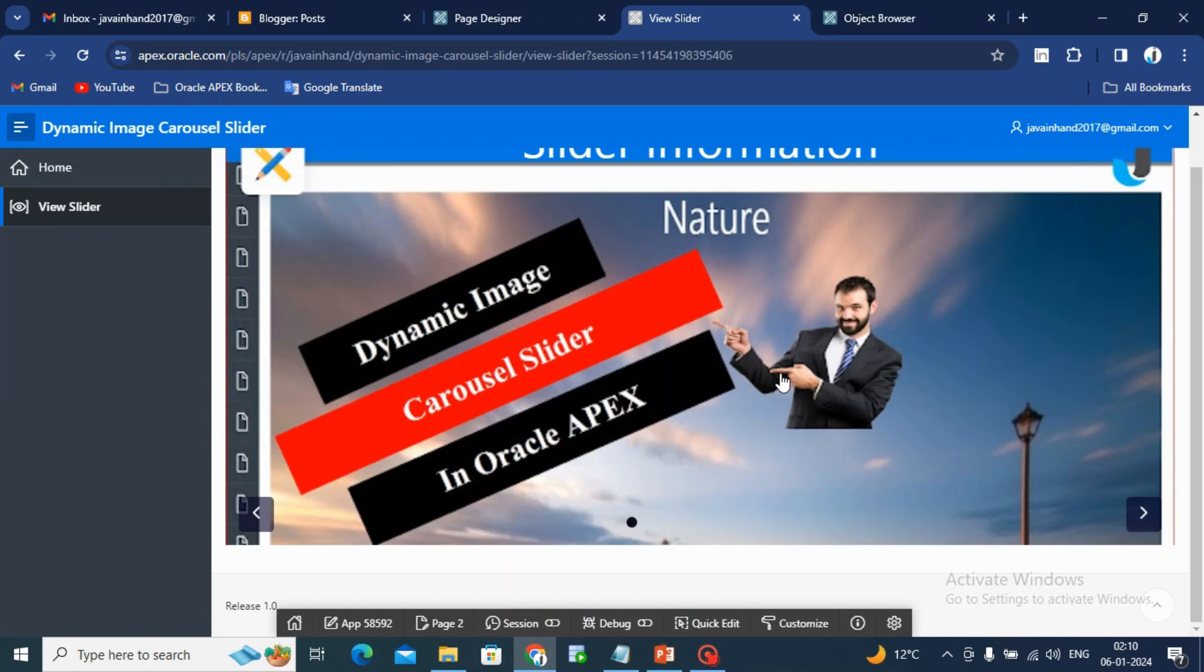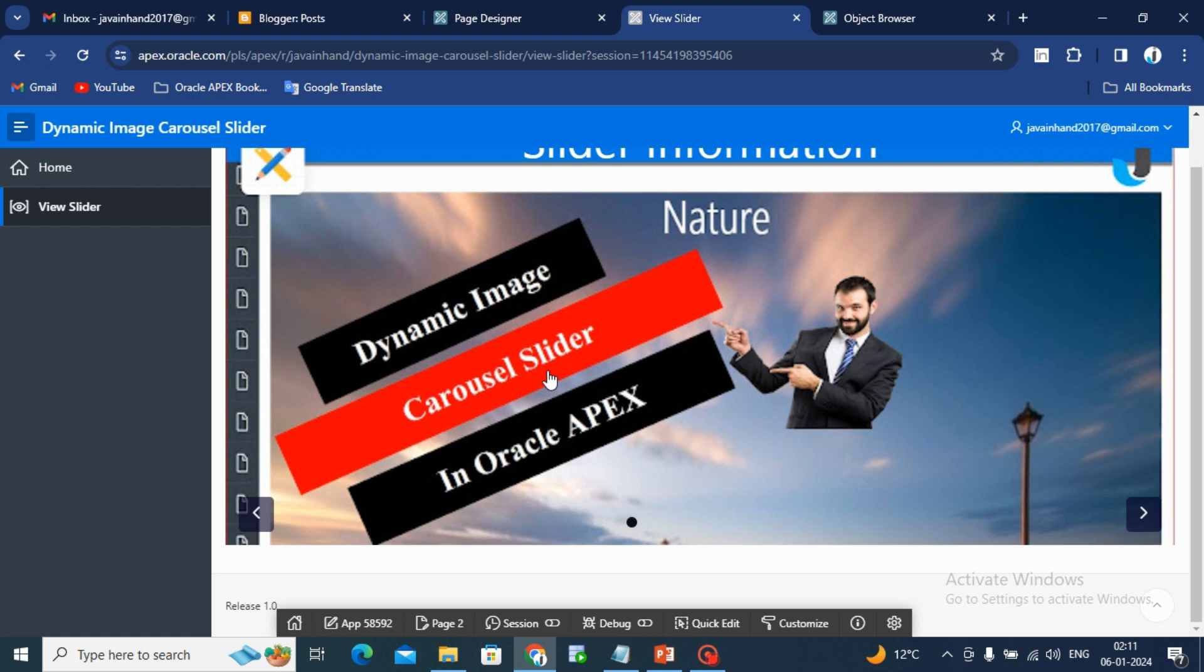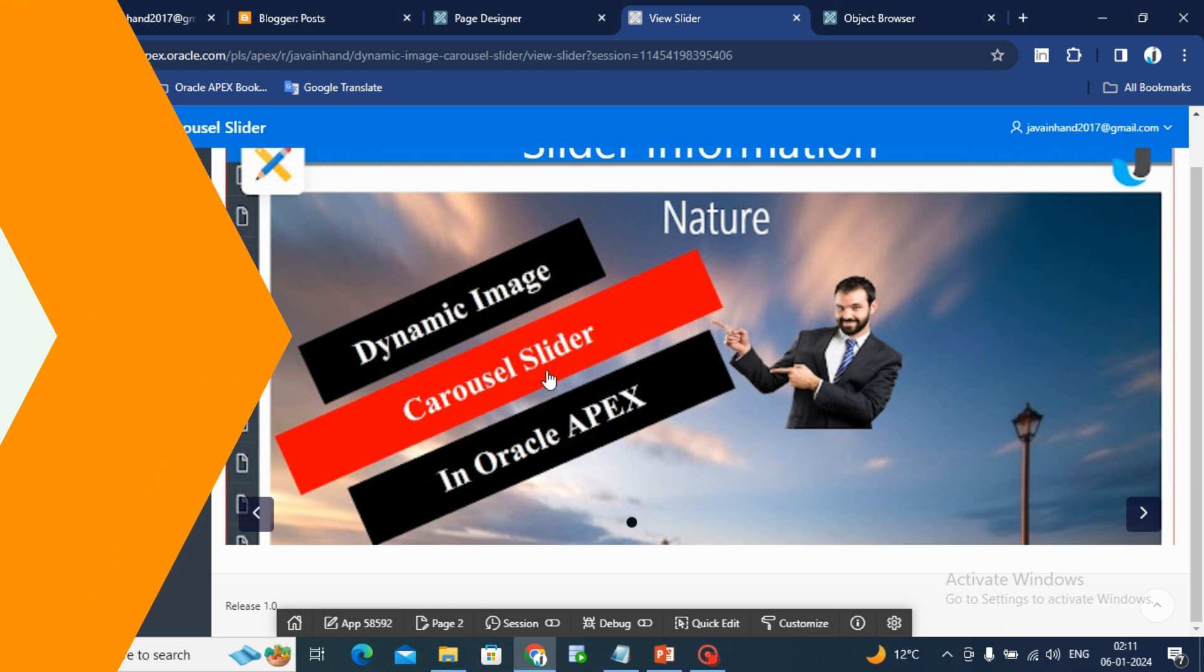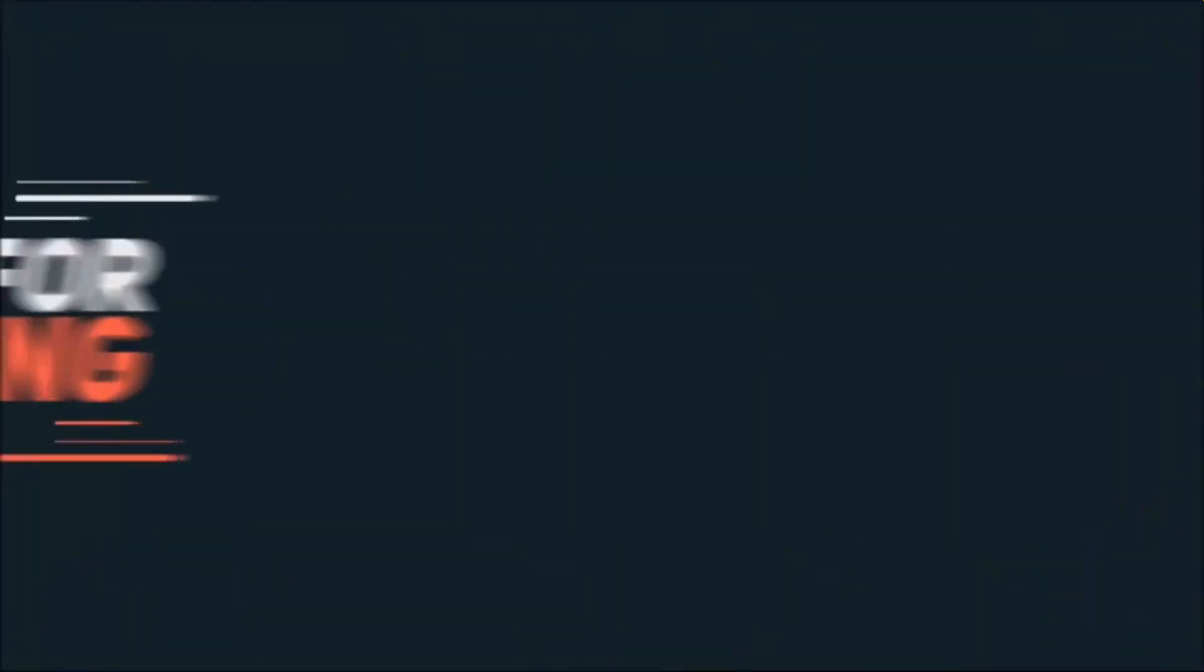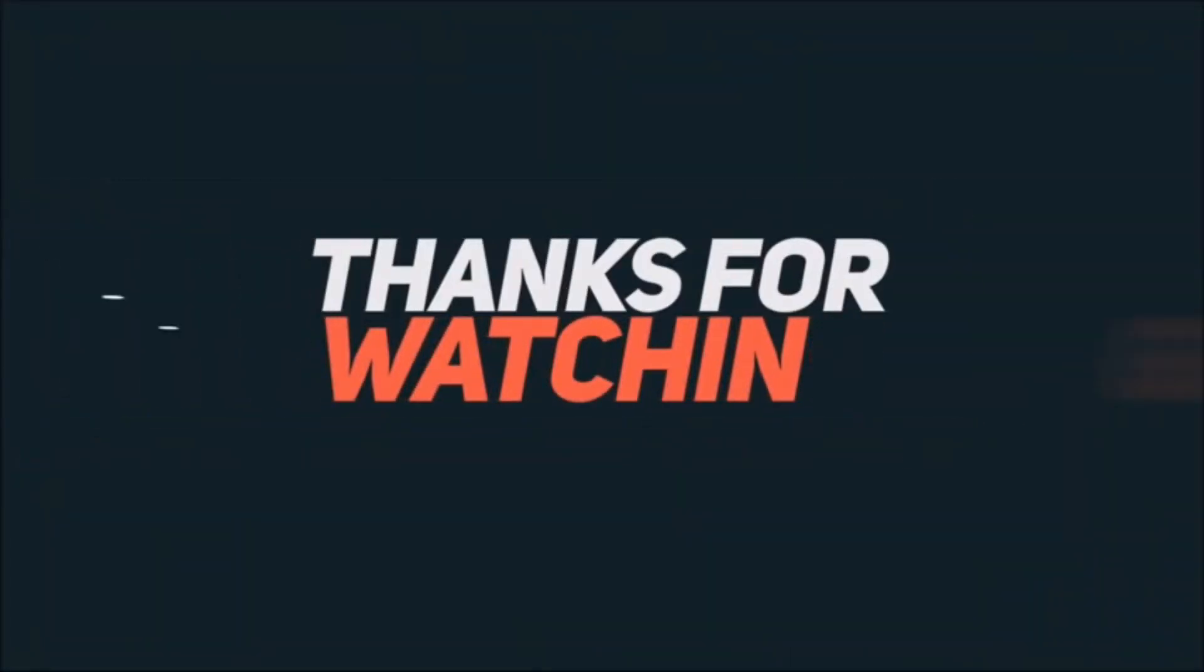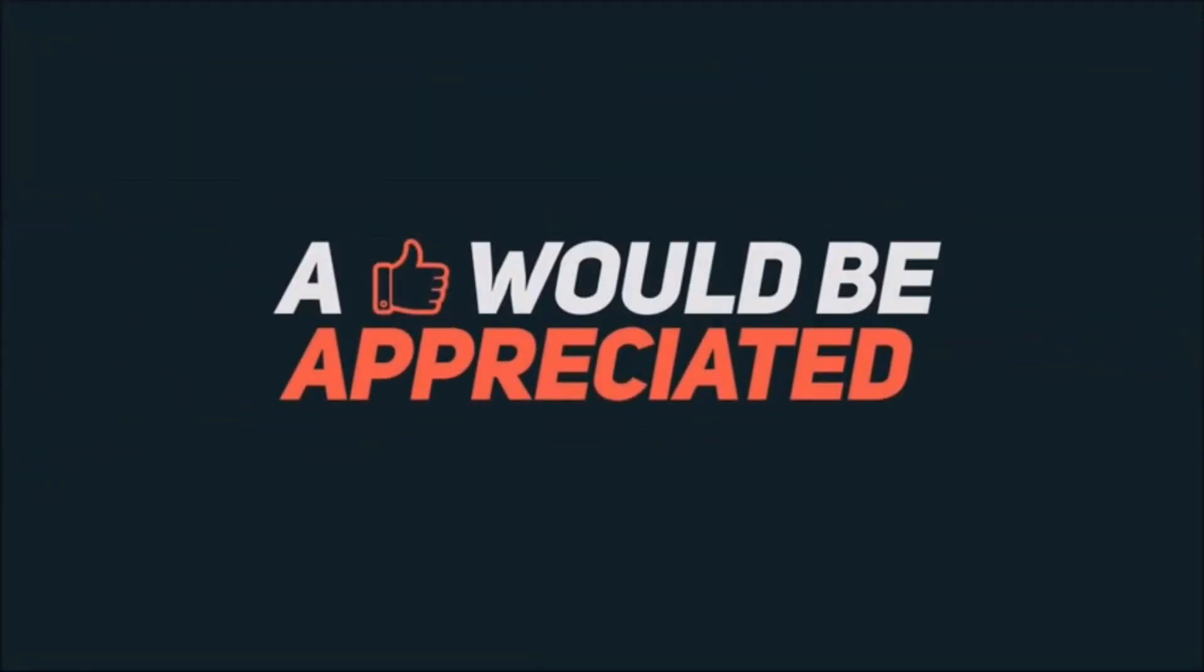If you like this video, then click on the like button. If you have any question related to this video, then drop a comment in the comment box and subscribe for more Oracle Apex videos. Thanks for watching my video. Thank you very much. Bye.